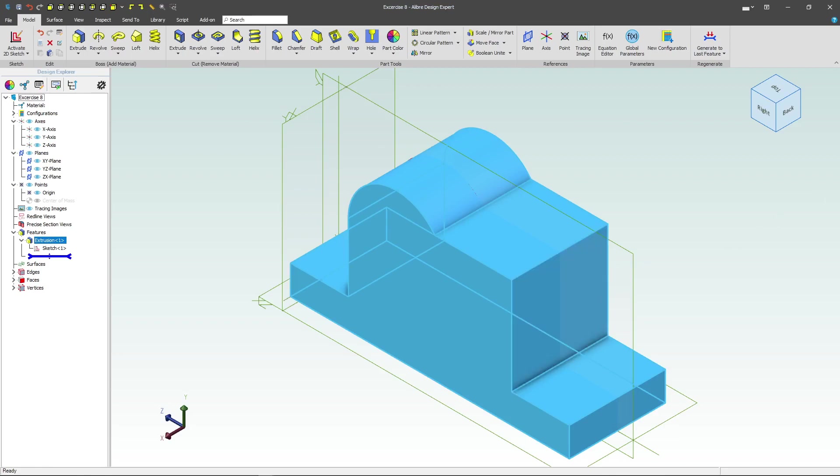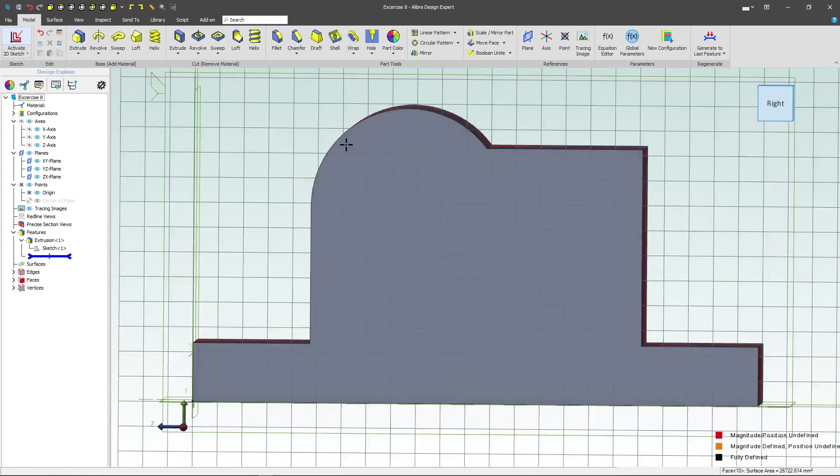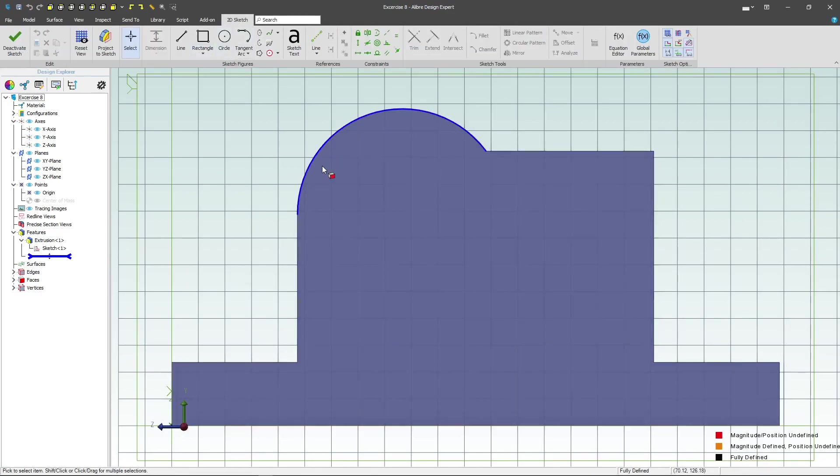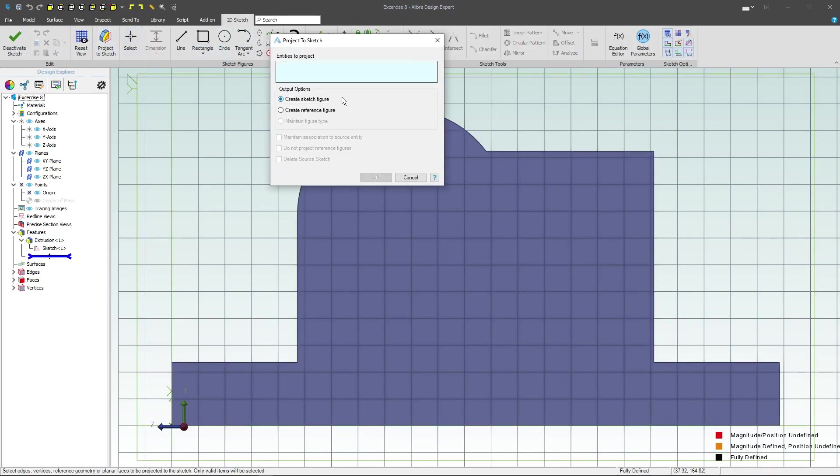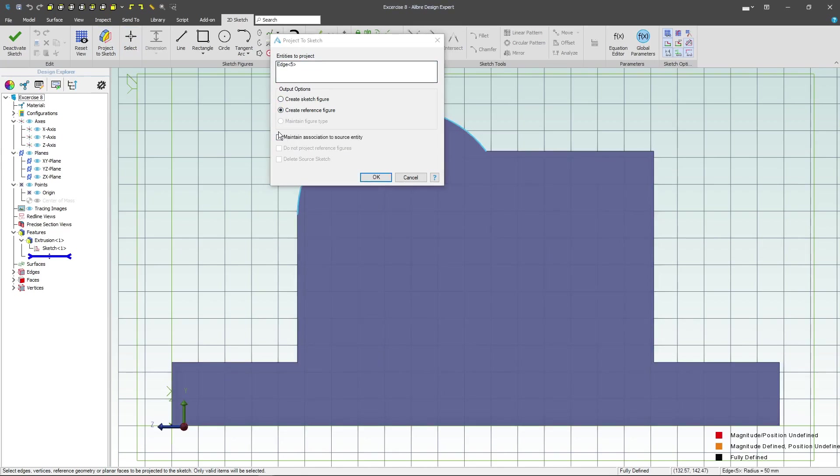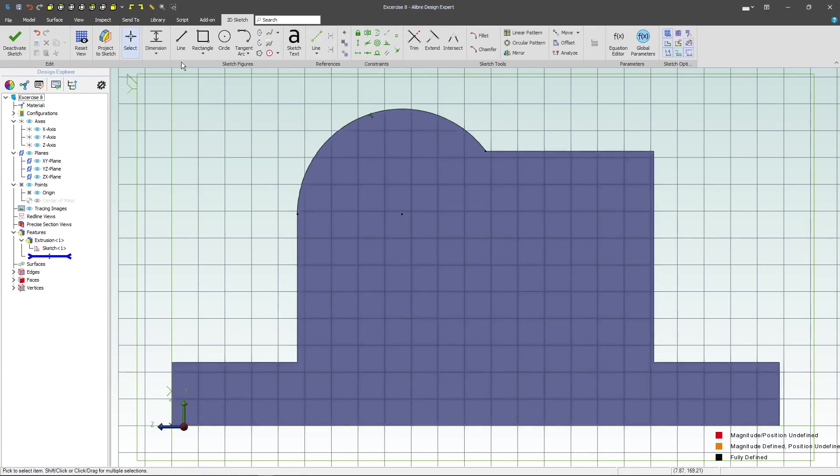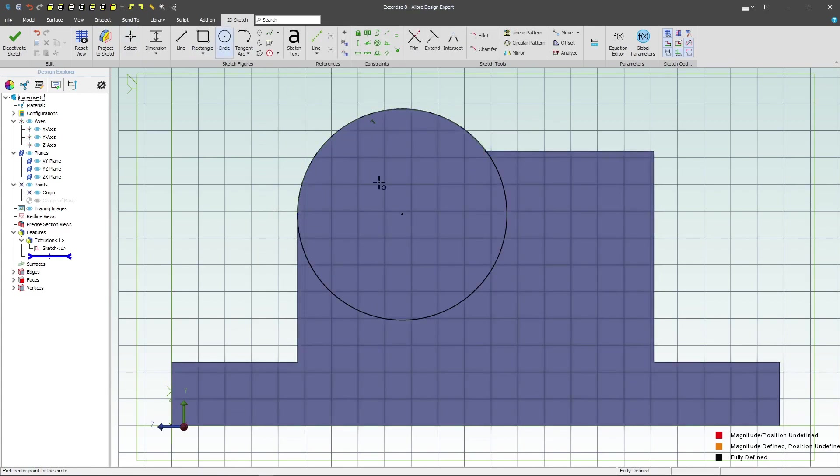And then from here we'll select a face and activate a 2D sketch. I'd like to simply import an edge, so we'll create a reference figure here with maintained association. Grab a circle and select simply two points from that and we're fully constrained.